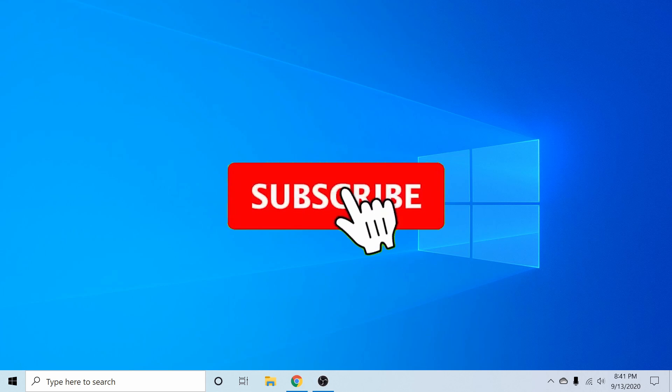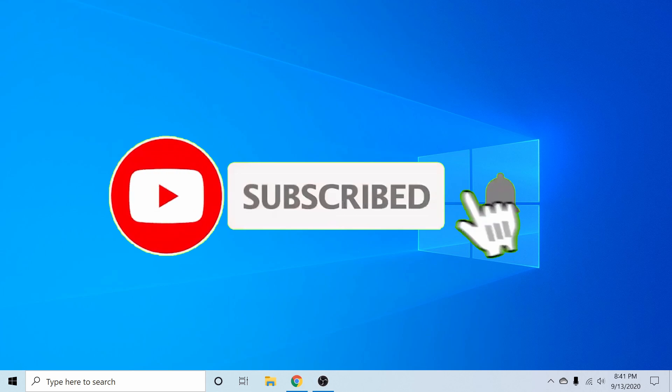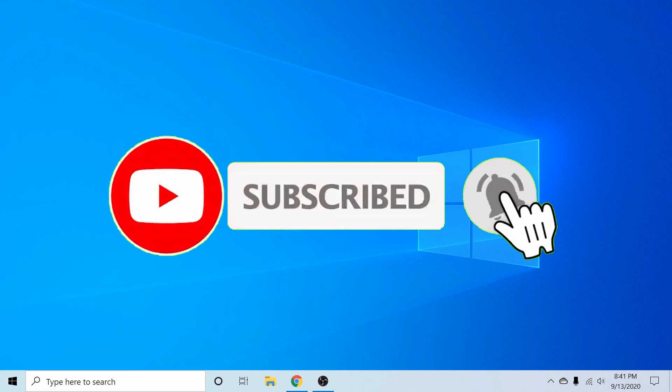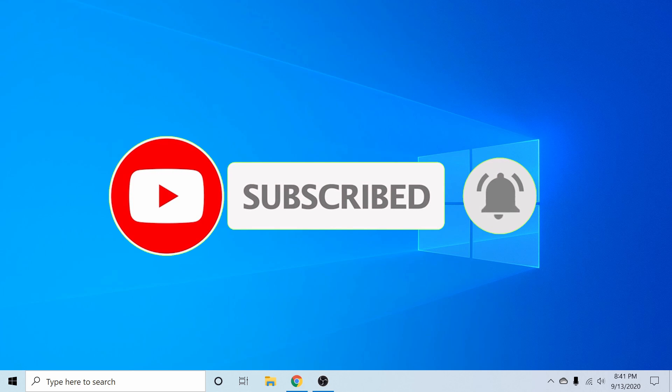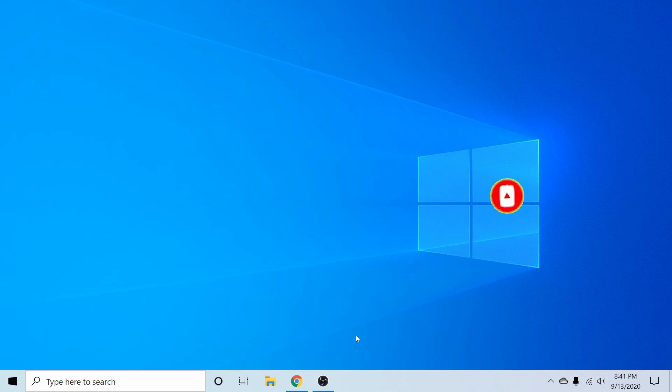If you're new and stopping by to watch a video today, make sure to subscribe below and hit the notification bell for more Linux and programming videos, as well as tech tips.